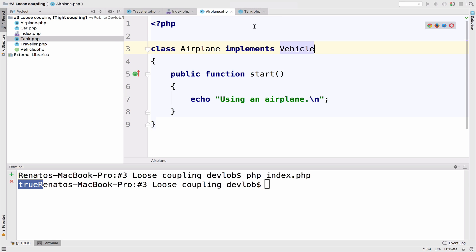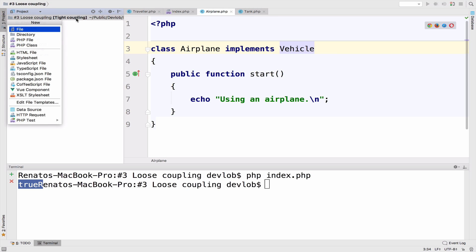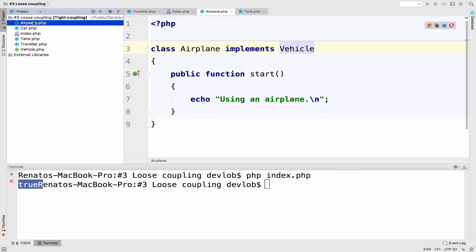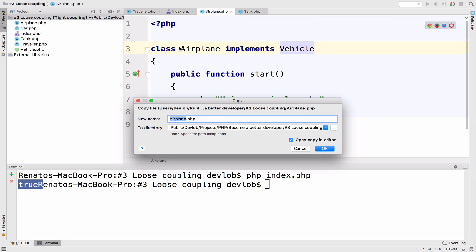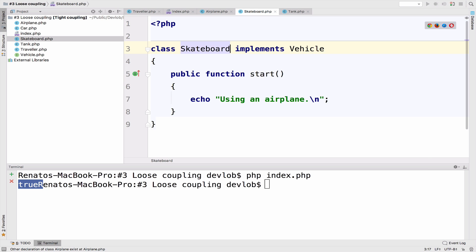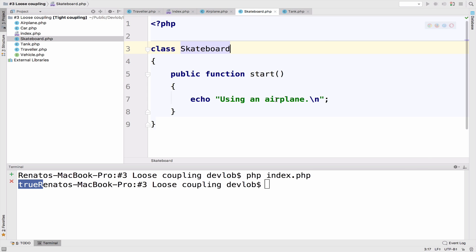However, let's add a new traveling option, skateboard. Okay, let me actually copy this. So skateboard. This time, I will not implement the vehicle interface.